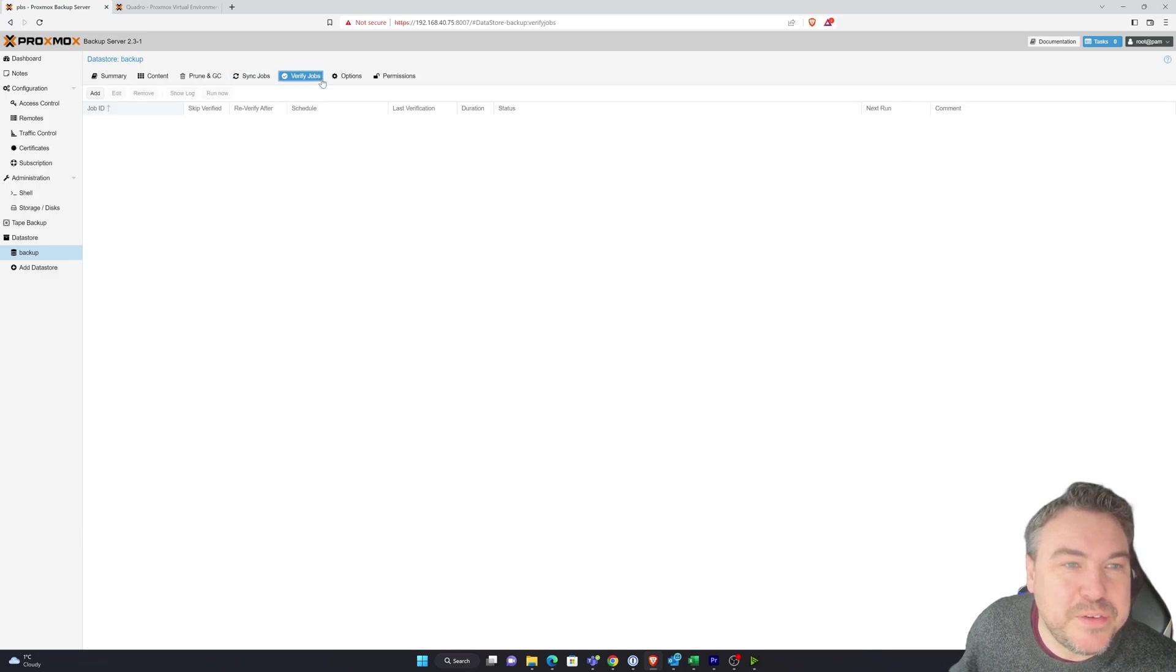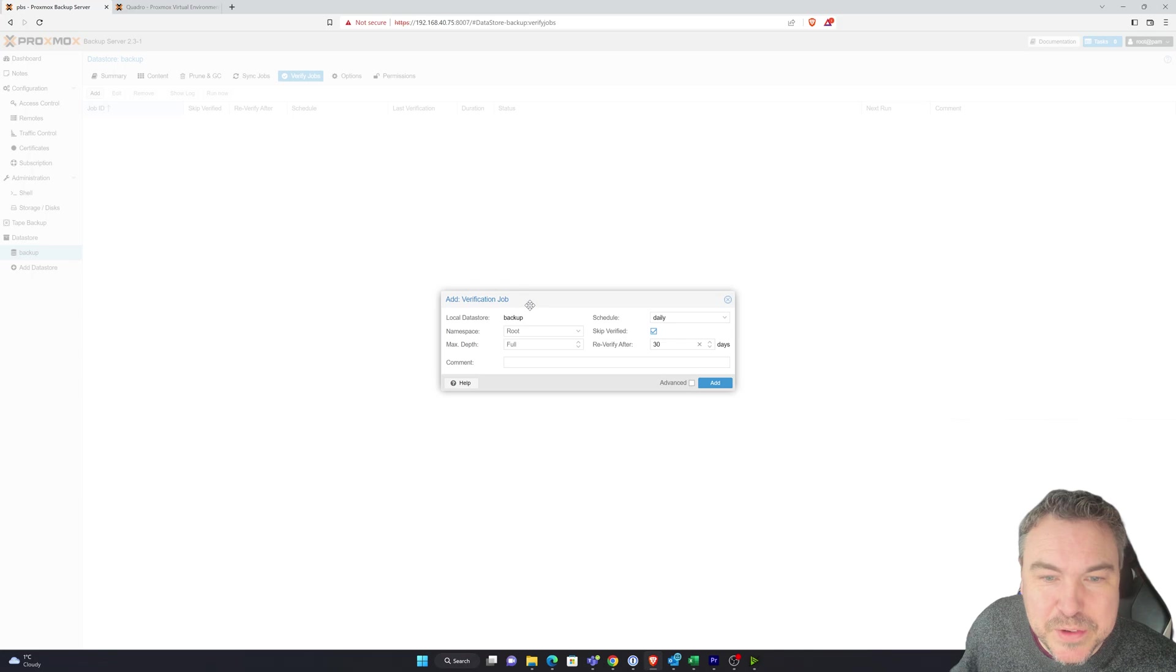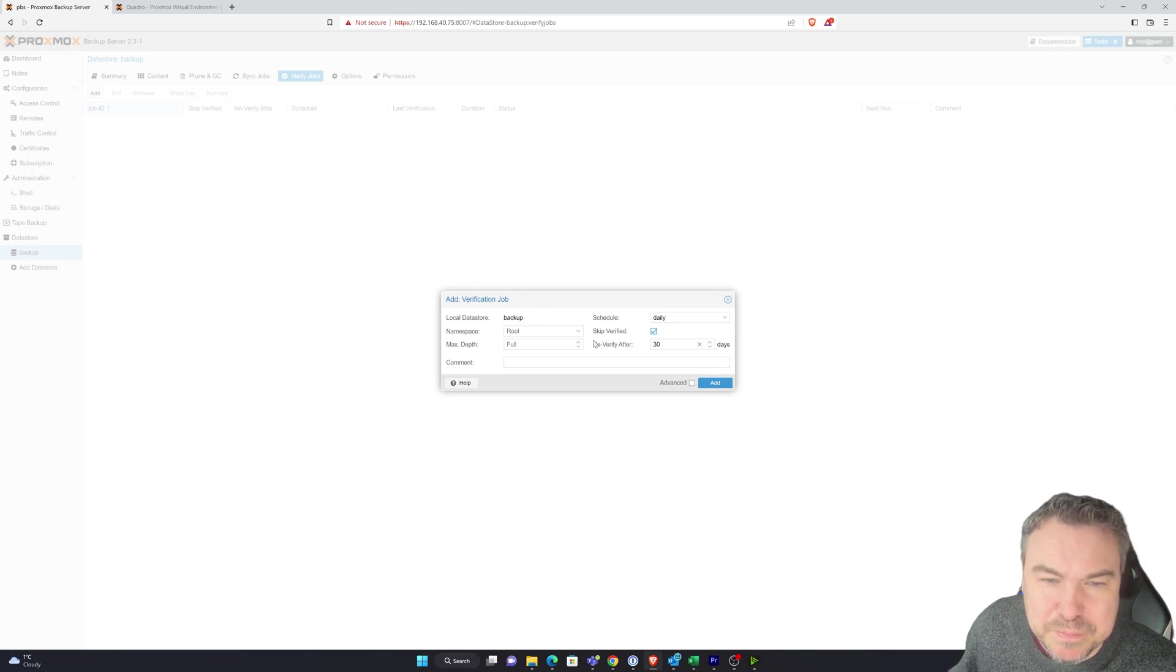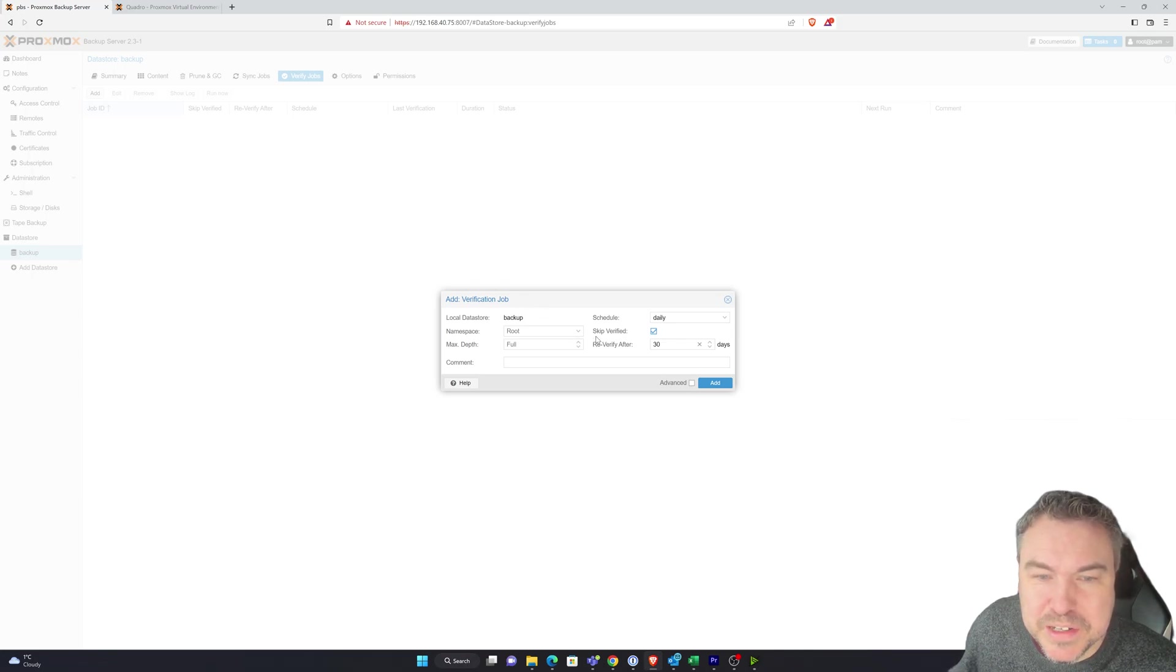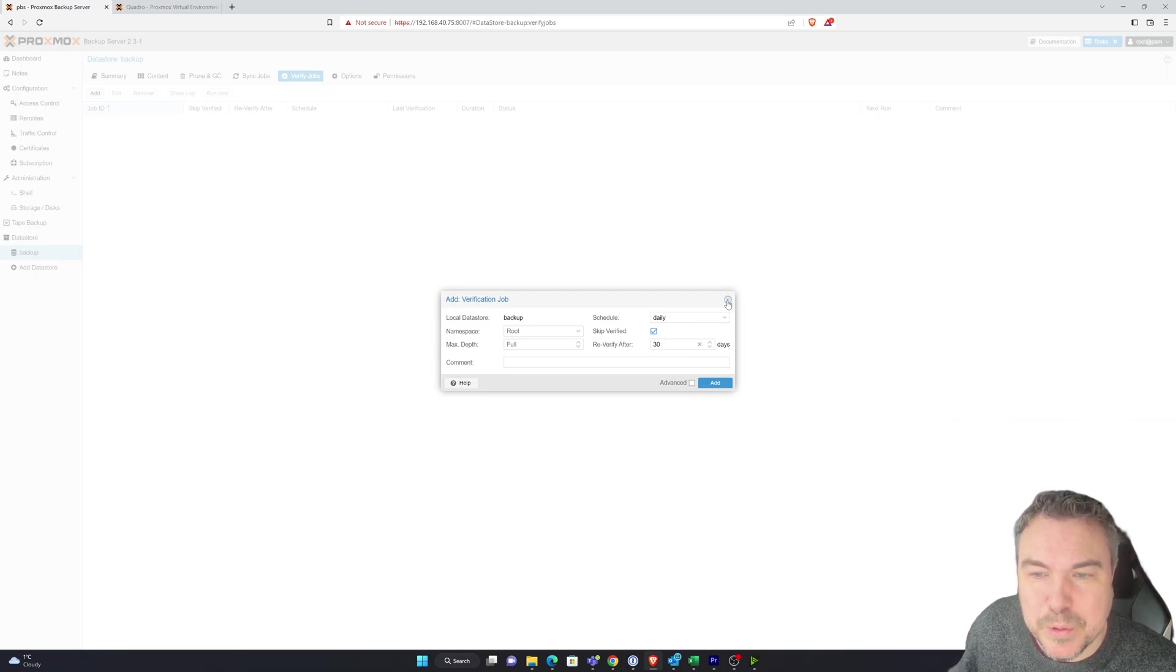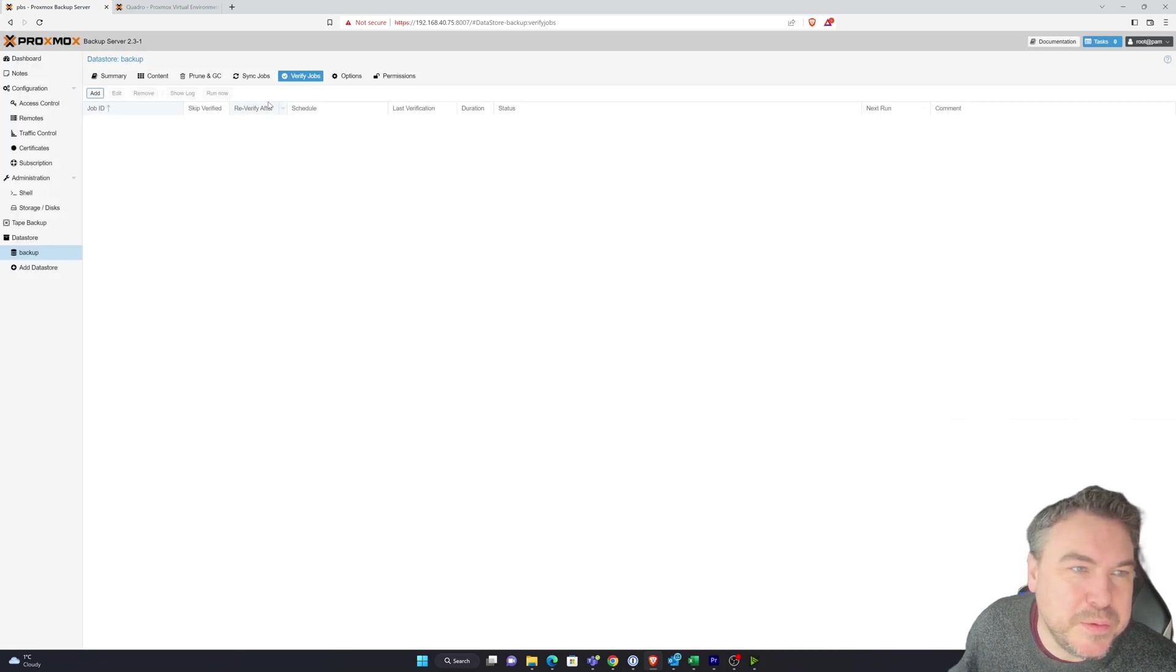We've got prune jobs that we can set up, and also verify. So we could always set up a verify job to double check what we've actually done. So we can obviously do the verification. I'm not going to do that at the moment because it's not really needed.